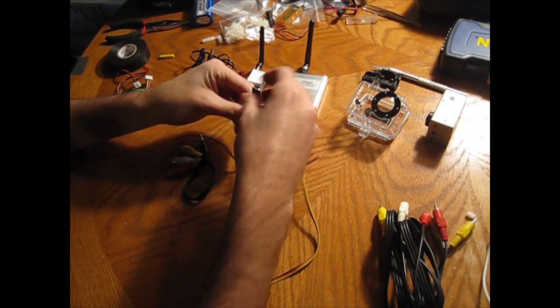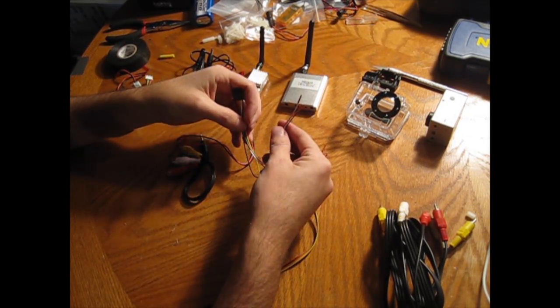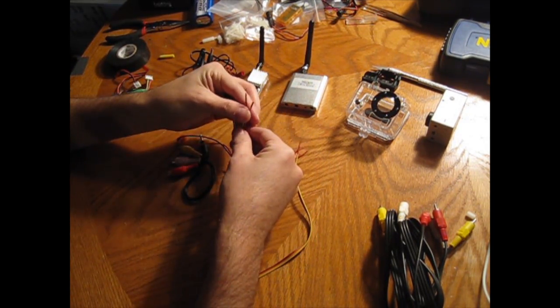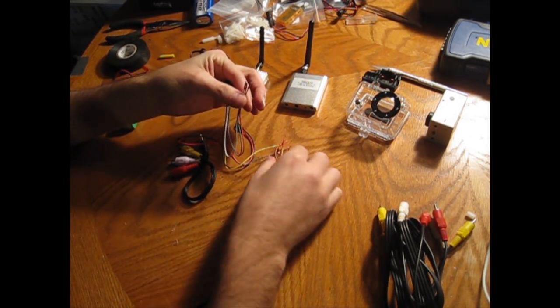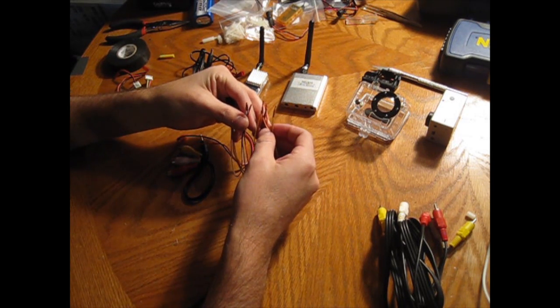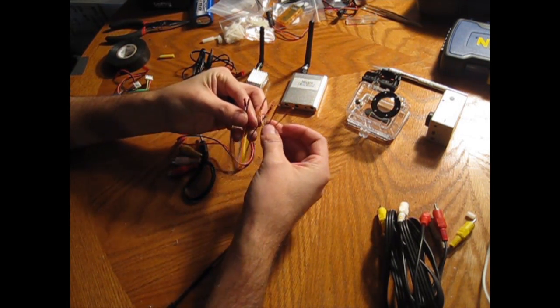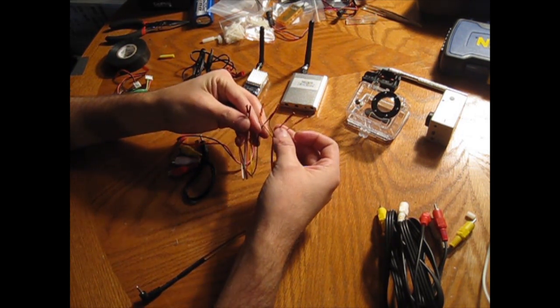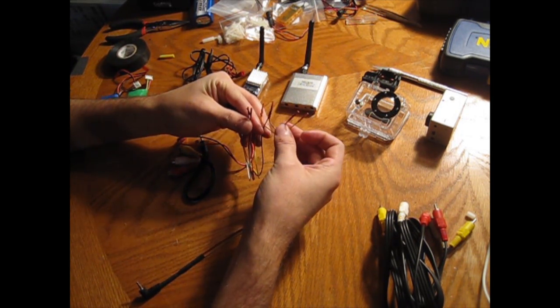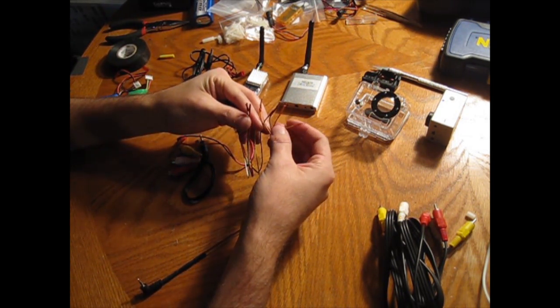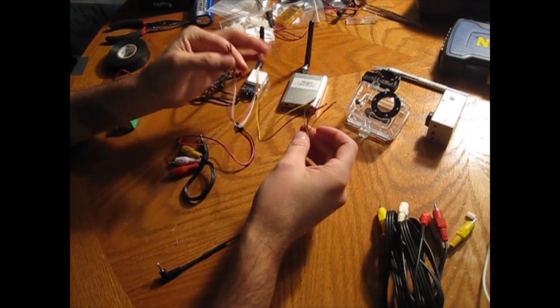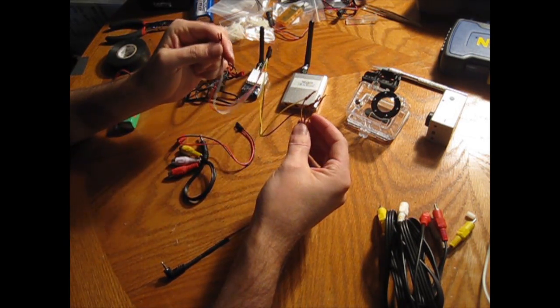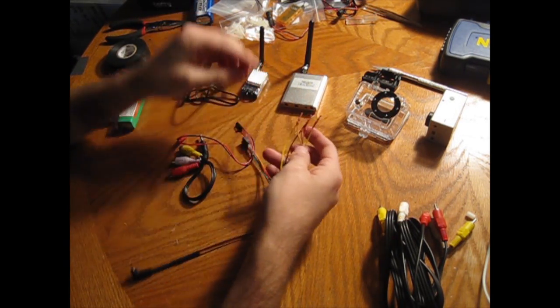Once you get done with that, I ended up putting some shrink wrap on the end of each one of the extra leads just so we don't get any connection there. As far as the Readymade RC cable goes, I had a couple of leftover cables I didn't use there either, so I left those also with shrink wrap on the top of them.